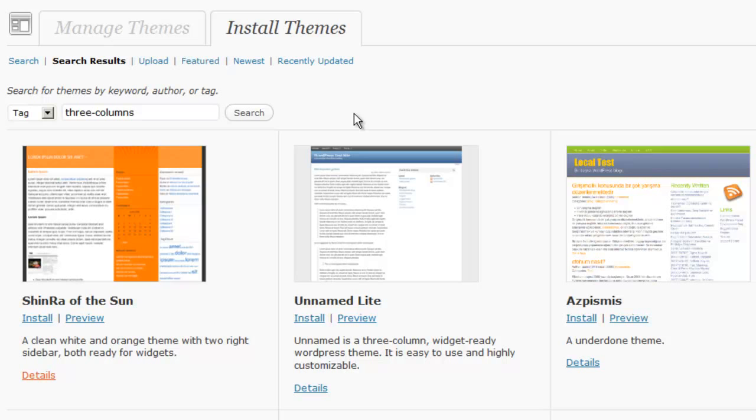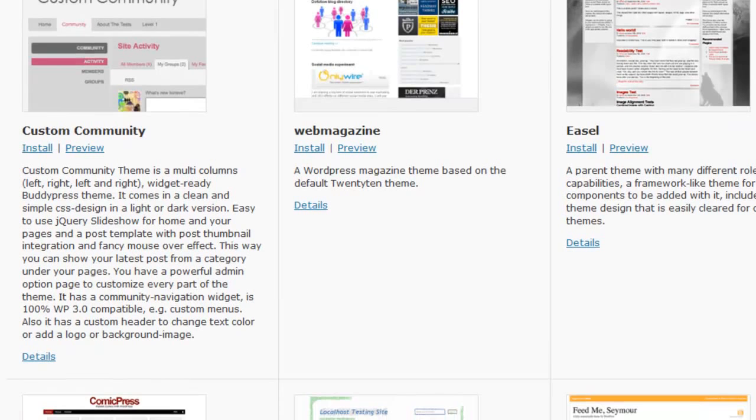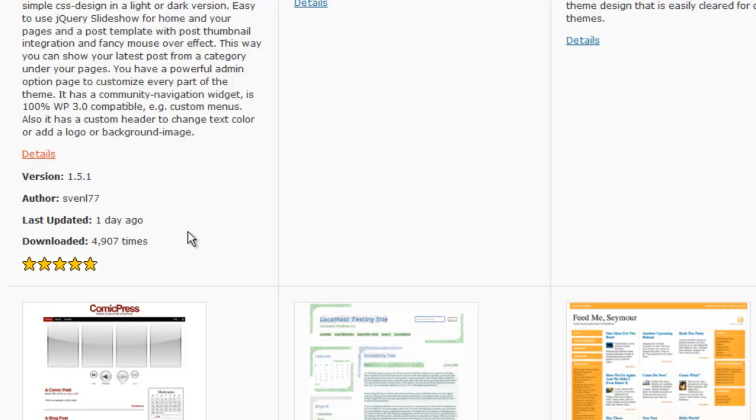But when you're doing this, you especially want to pay attention to not only how the theme has been rated by others. If we click on the details here, we can take a look at how well the theme has been rated by other people, how many times it's been downloaded, and when it was last updated.